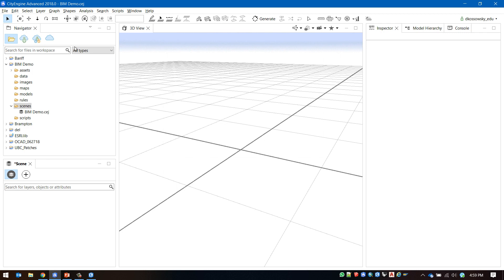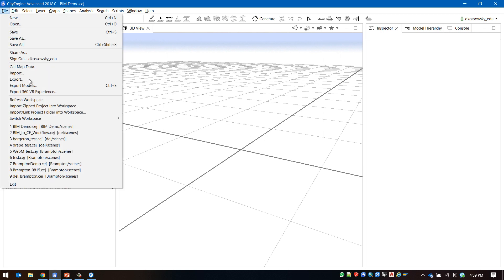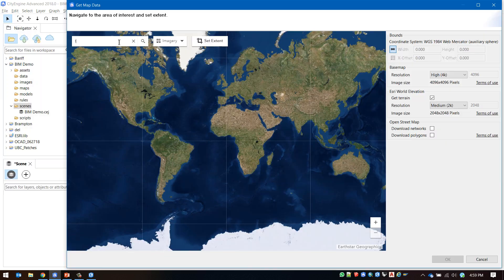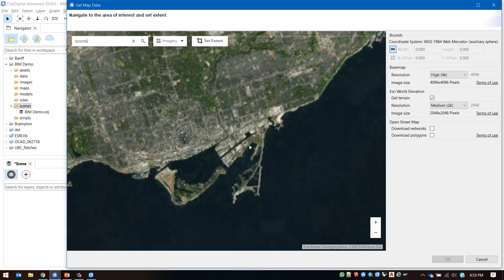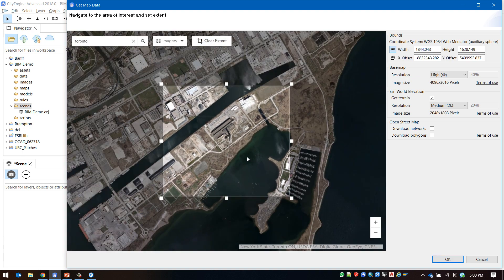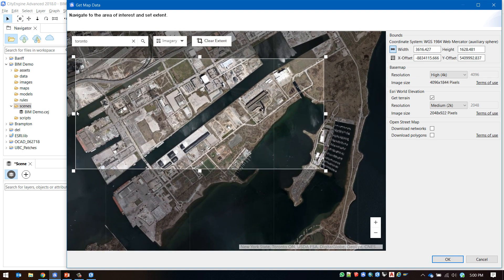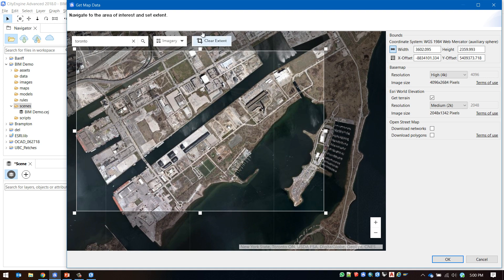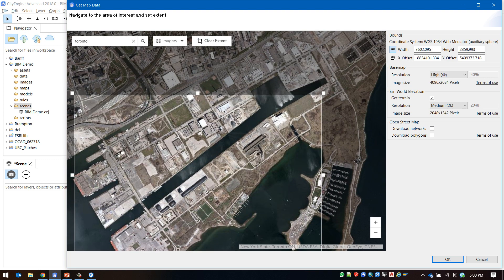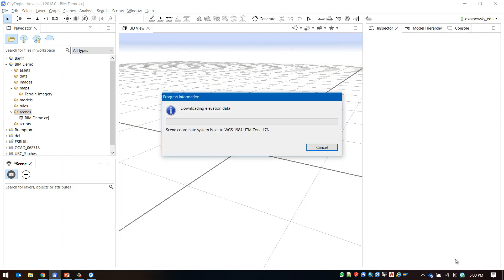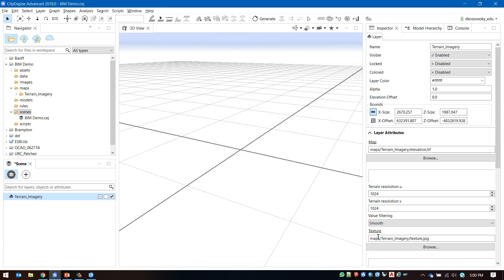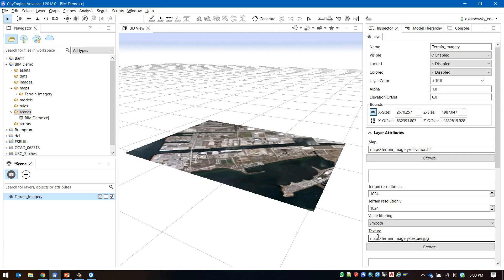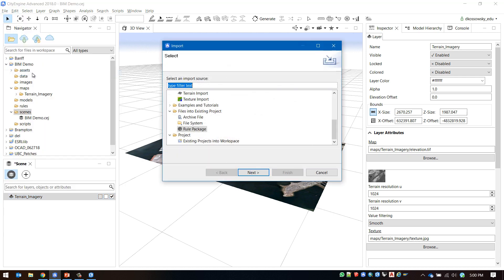First I will add map data to provide some base imagery and elevation context for the data that I will be bringing in. Next, I will import my data by going to file import file geodatabase.